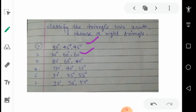Third: 80°, 60°, and 40° — no angle is greater than 90 degrees; all are below 90 degrees, so it is again an acute triangle. So the second and third are acute triangles, whereas the first is a right triangle. Fourth: 130°, 40°, and 10° — the value 130 degrees is bigger than 90 degrees, so obviously this triangle is an obtuse triangle.